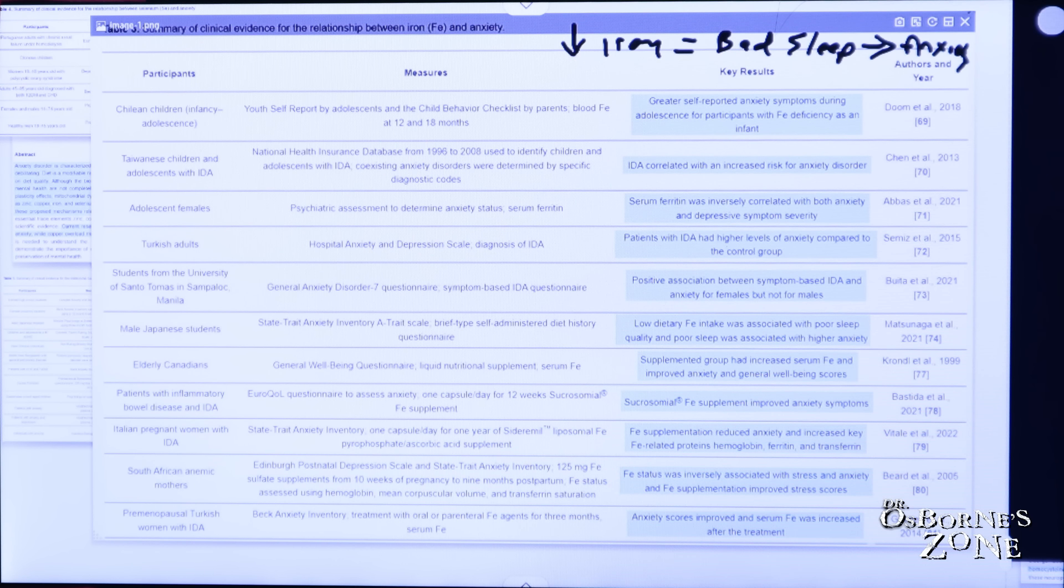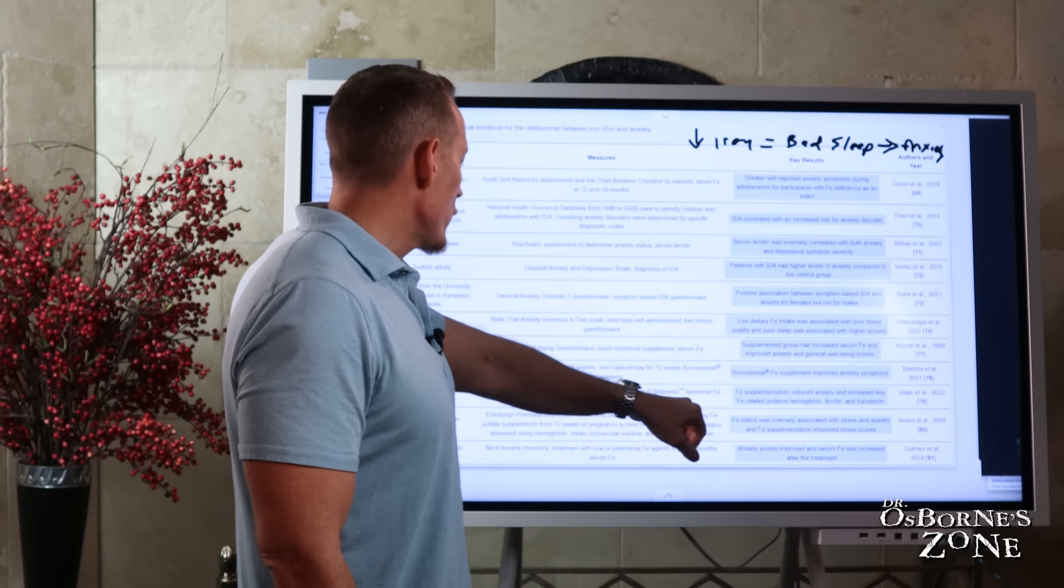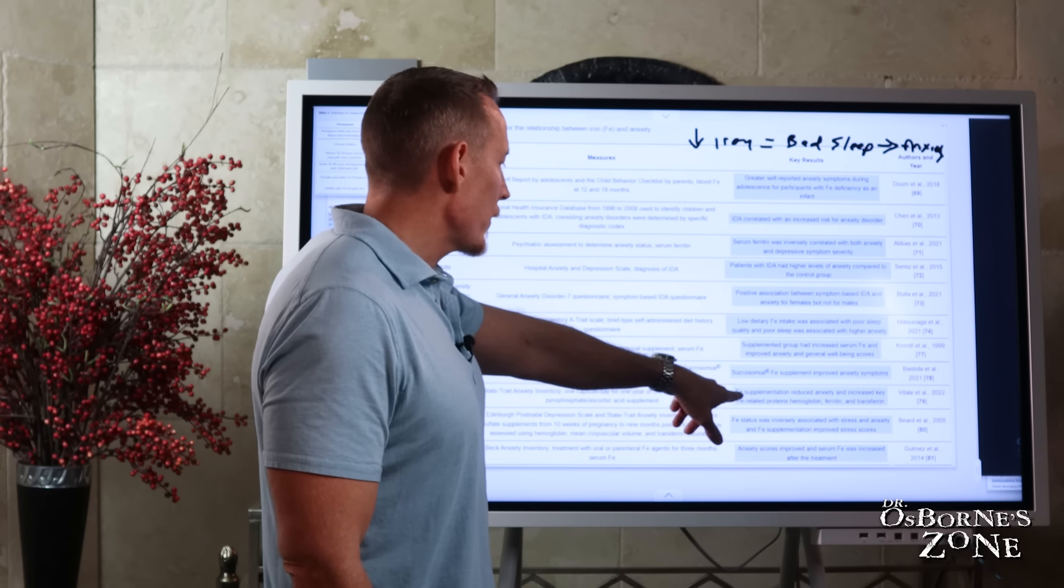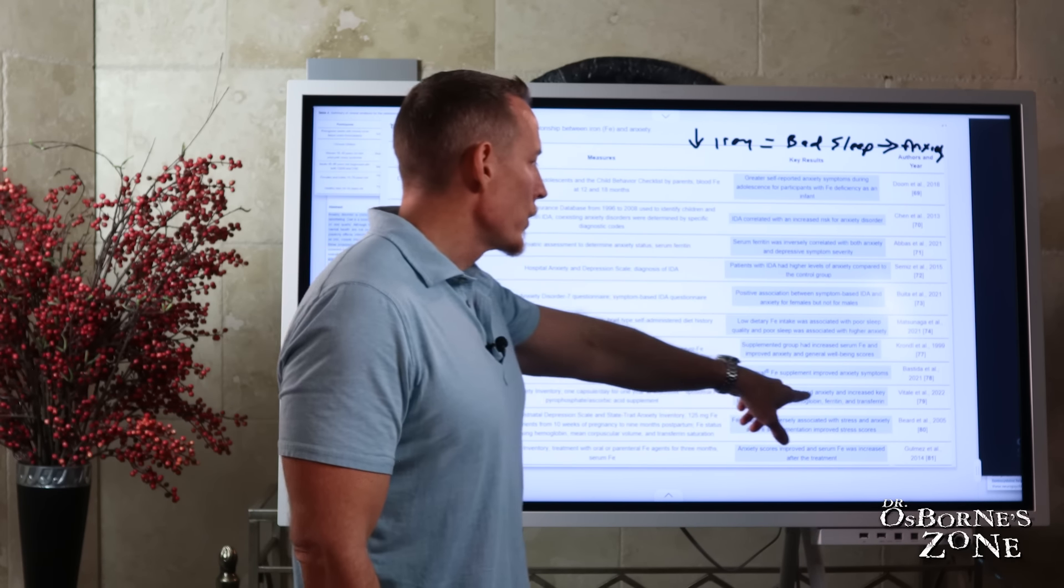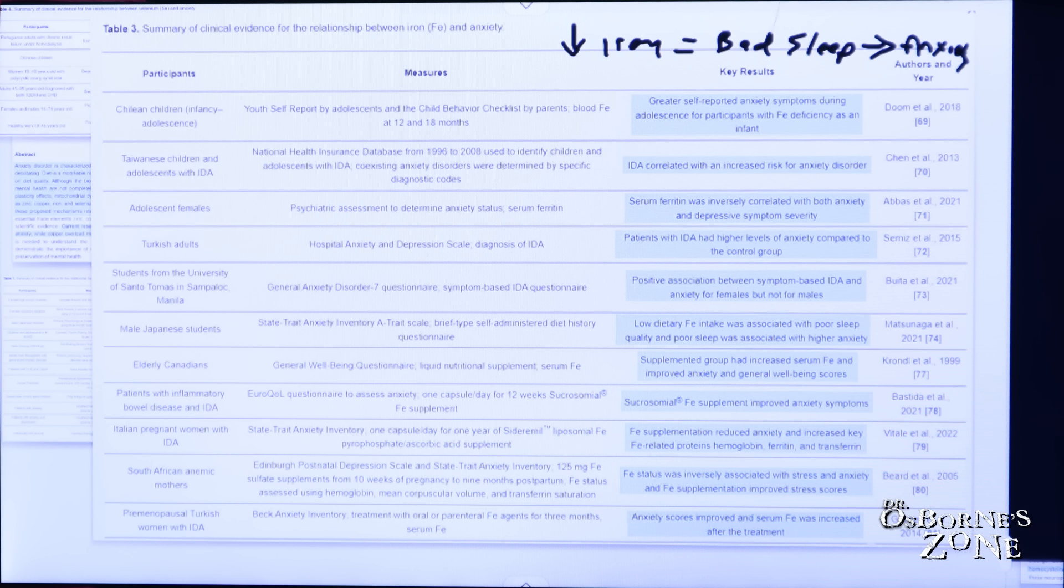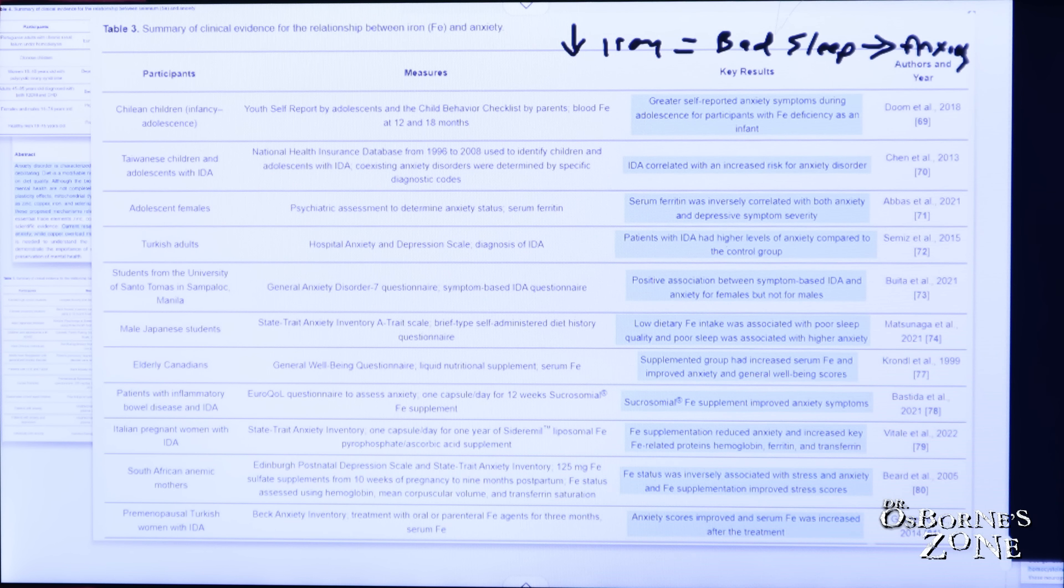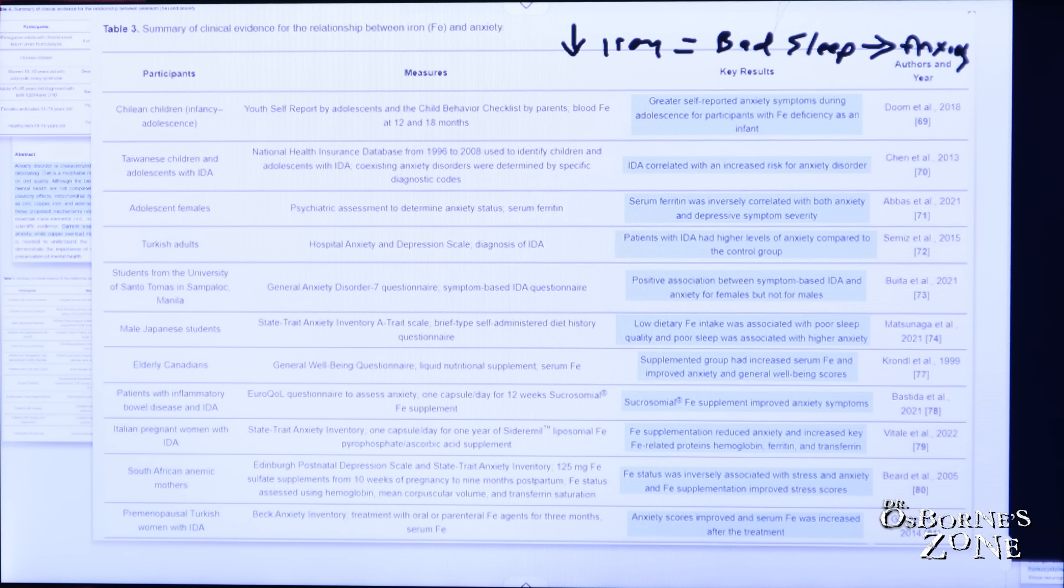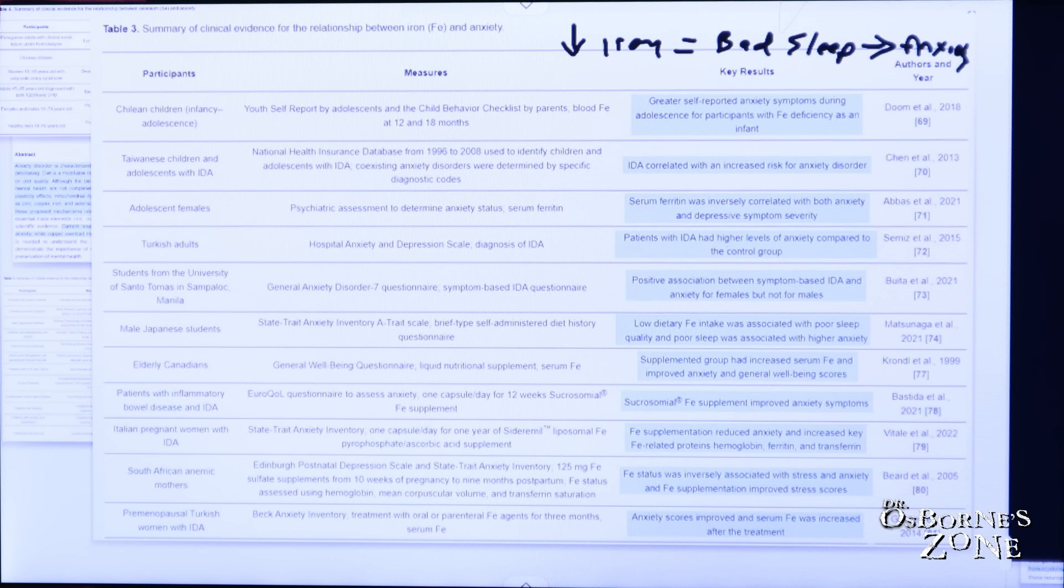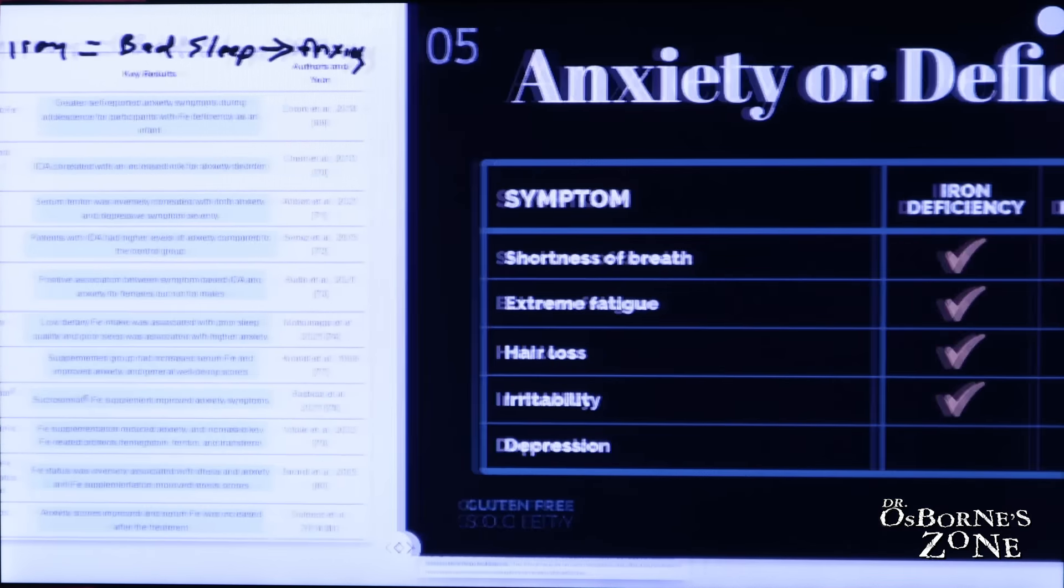Then we have this iron supplement improving anxiety symptoms in this research study in patients with inflammatory bowel disease. And we have iron supplementation reducing anxiety and increased key iron related proteins like hemoglobin ferritin and transferrin in these pregnant women from Italy. And then here iron status inversely associated with stress and anxiety and iron supplementation improved stress scores. And then the last one here, anxiety scores improved and serum iron was increased after the treatment. So, no small body of evidence on this topic.